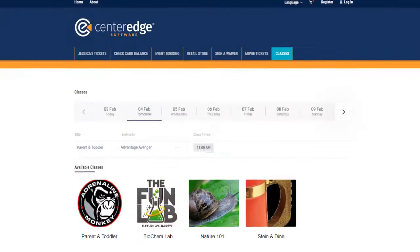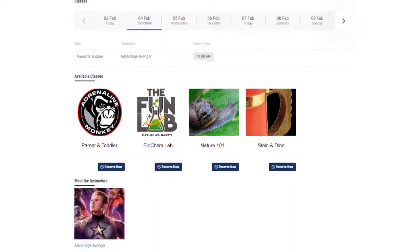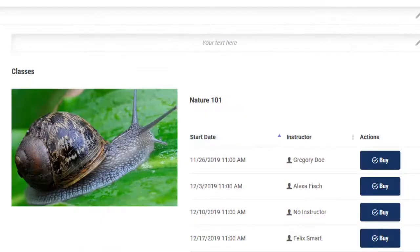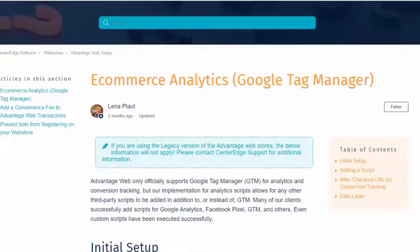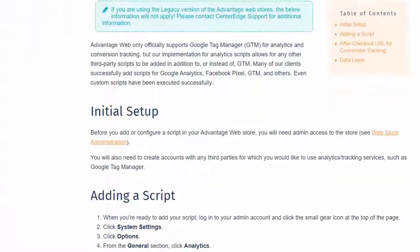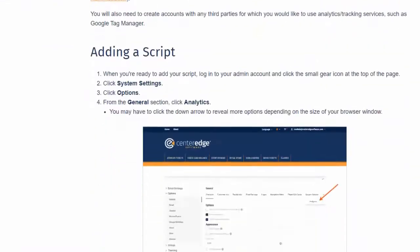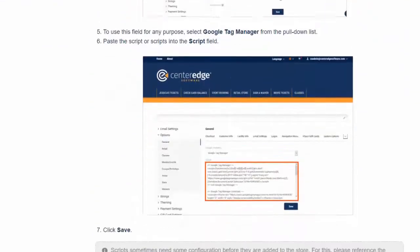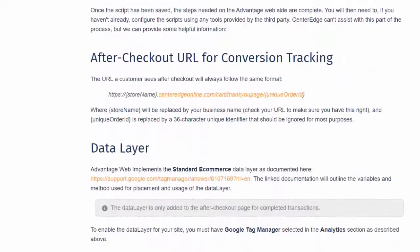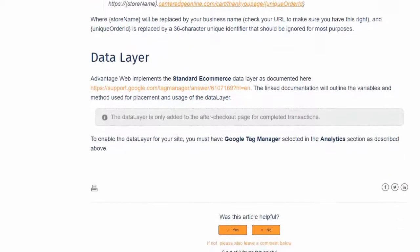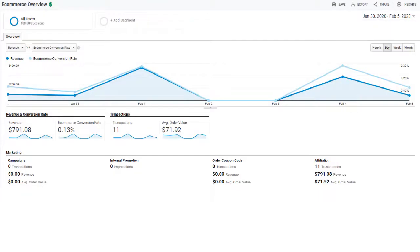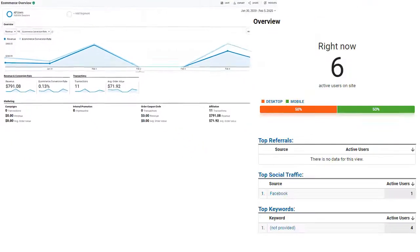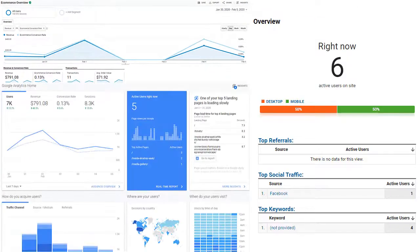You can now sell classes and memberships through your Advantage Web store. Google Tag Manager gives you the ability to add e-commerce tracking and other third-party widgets like a Facebook Messenger pop-up. There's in-depth product analytics, including the tracking of tickets being added or removed from your shopping cart.